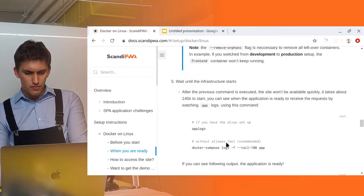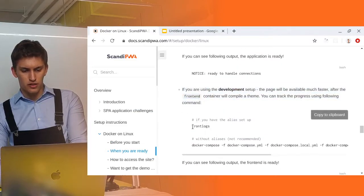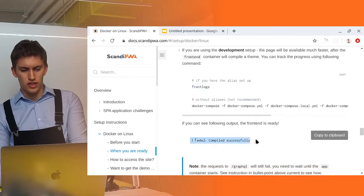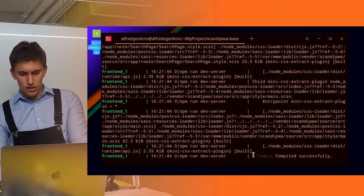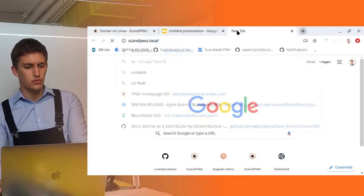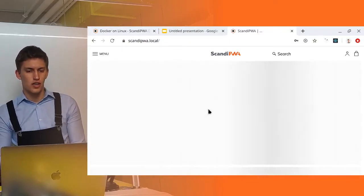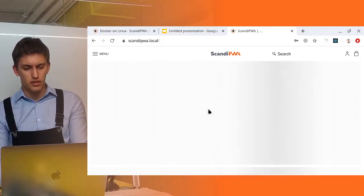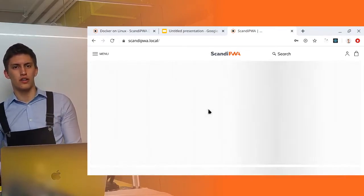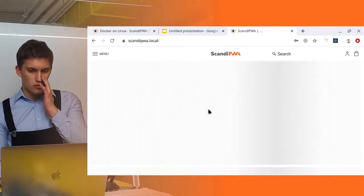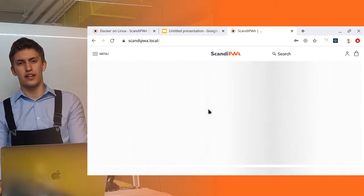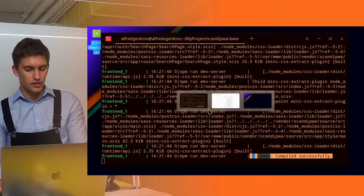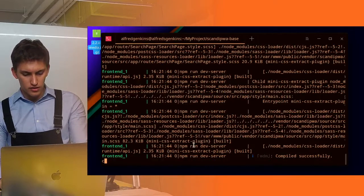If we're using the development command, the front logs should output us the compiled successfully. And if we check this out, yes we do have this output. Well this means only one thing, we should go to Scandi PWA local and check. And at first glance nothing has been changed. Except now if we create any file or edit something in the frontend setup it should auto reload. So let's check it out.